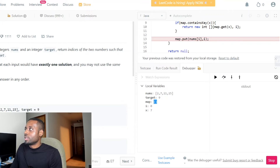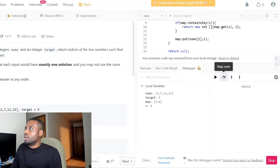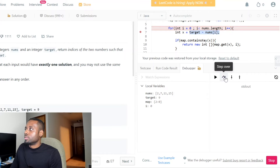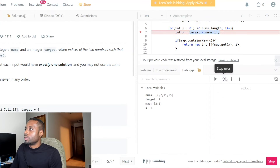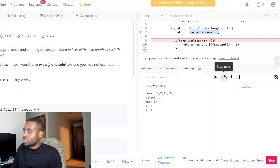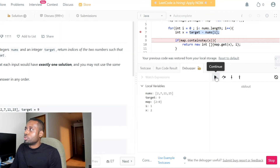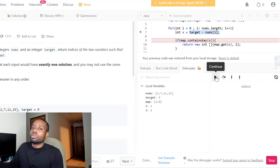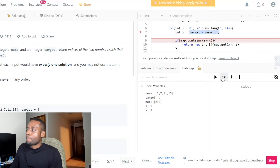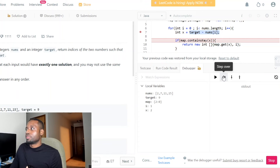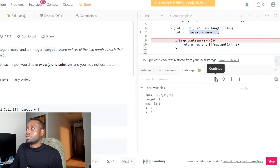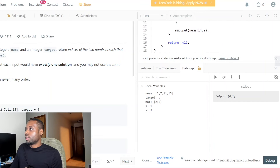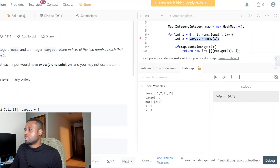Since it's not in the map, we add it to the map, then we go back up and keep doing that. You press continue and it'll go to the next breakpoint, or you can do step over to go to the next line.